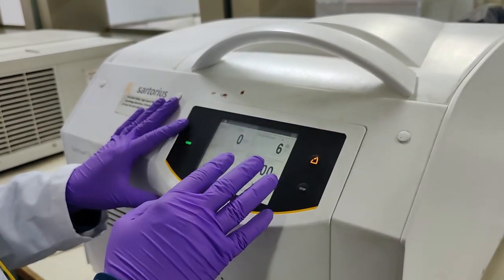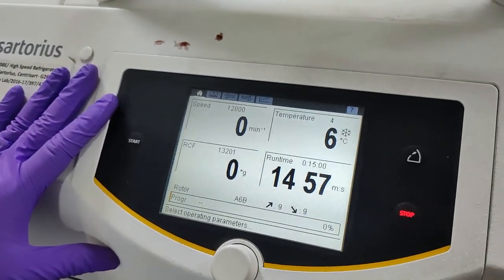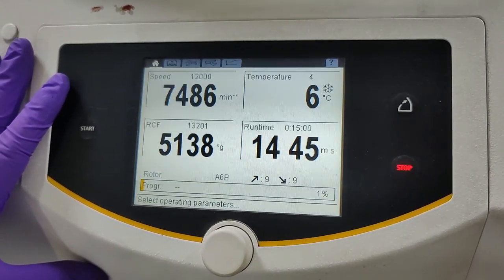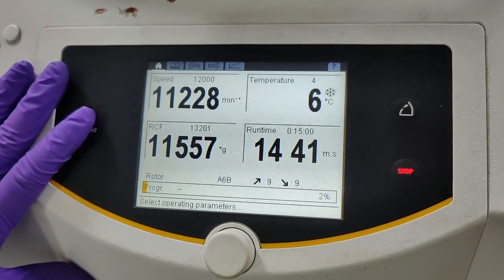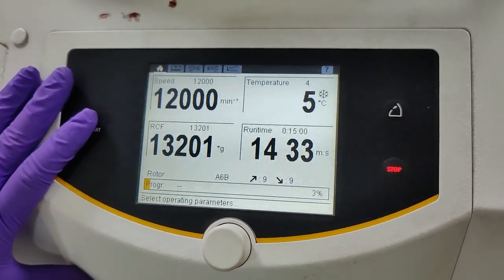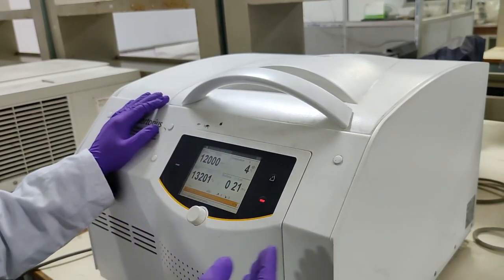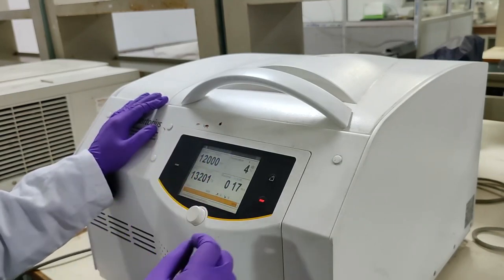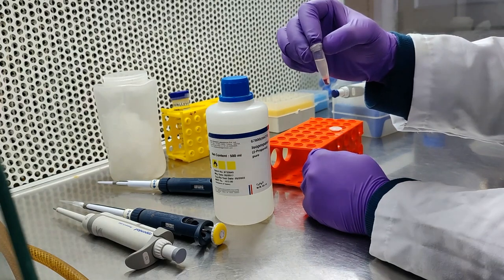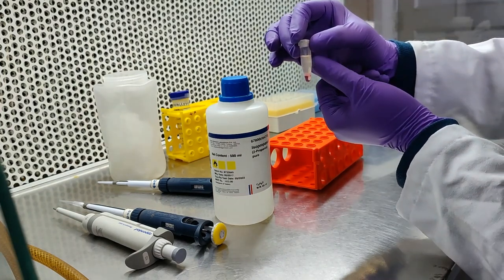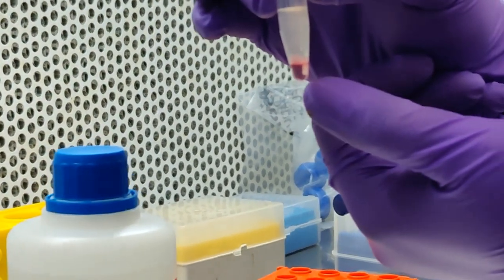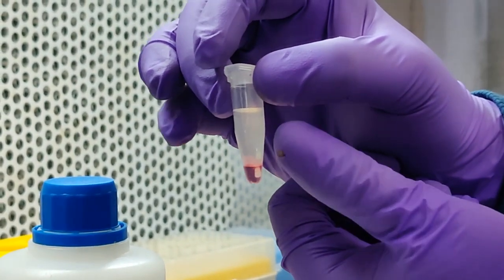After centrifugation, as you can see clearly, there are 3 types of layers formed: the aqueous phase on top which has the RNA, a white type of layer which contains DNA, and the pink layer which contains the protein. So from trizole, we can isolate all three — DNA, RNA, and protein — but for today's experiment we will be doing RNA isolation, so we will take out the aqueous layer on top.